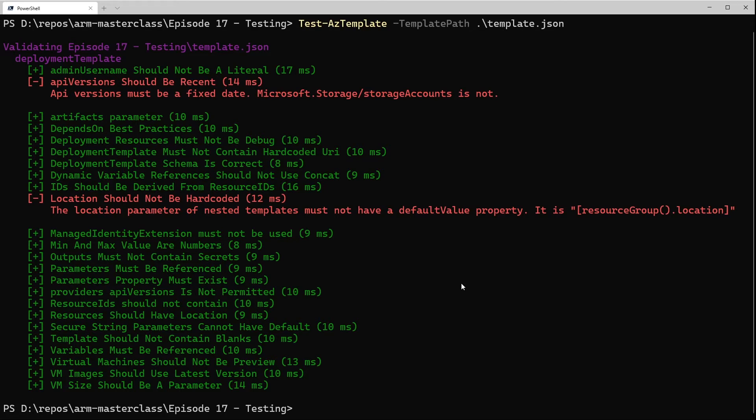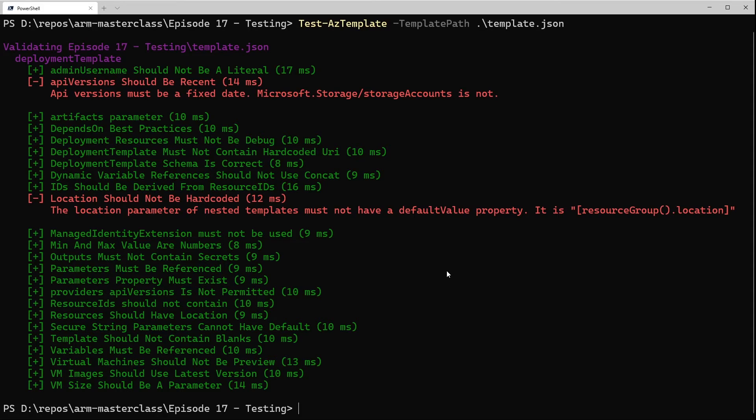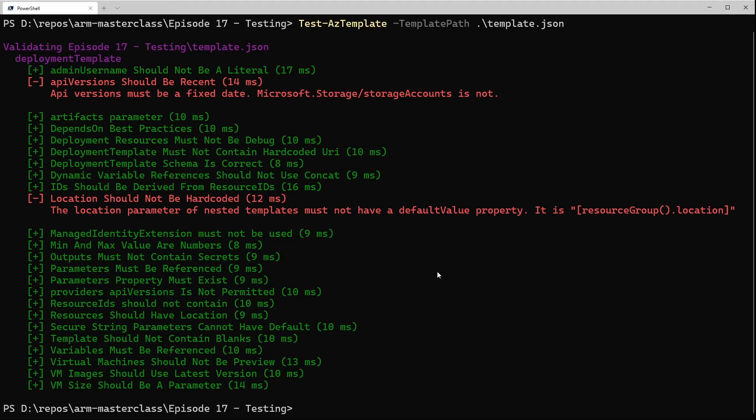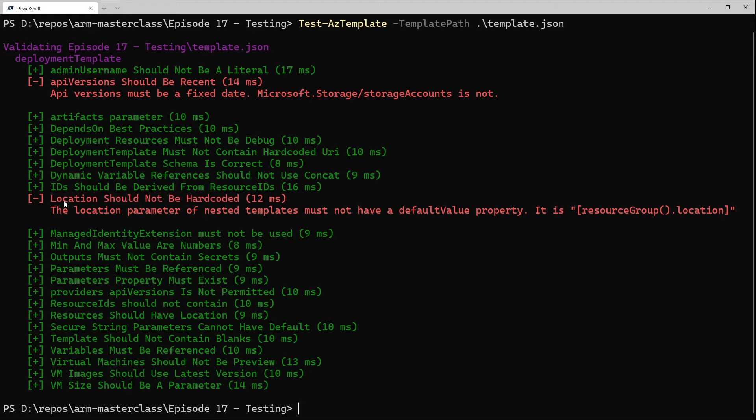We are actually passing a parameter called location, and it has a default value of resourcegroup().location. The problem here harks back to what we talked about a minute ago: this template isn't called MainTemplate or AzureDeploy. So it doesn't think it's a top-level template, and it's complaining about the fact that we've set a default value for our location parameter to resourcegroup().location. This is allowed in a top-level template, but it's not allowed in any child templates because they should be inheriting the location from the top-level template. But because ARM doesn't know this is a top-level template because I haven't named it that way, it's complaining.